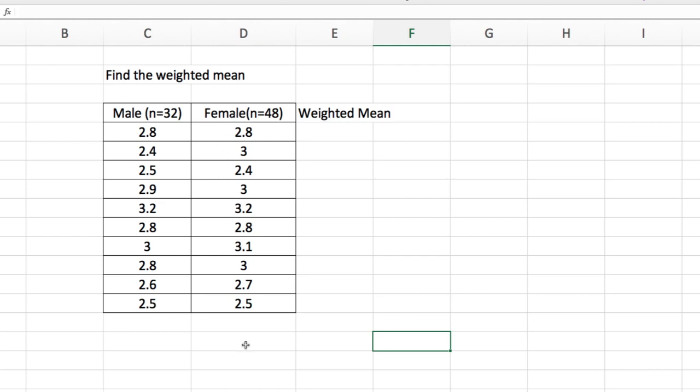And then there's another column for female. This time there are 48 females and these are the following averages. Now we are asked to find what is the weighted mean of this data.